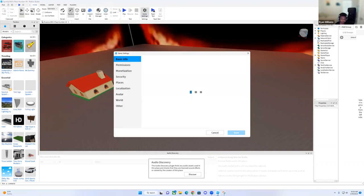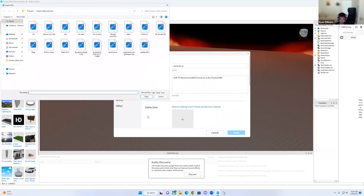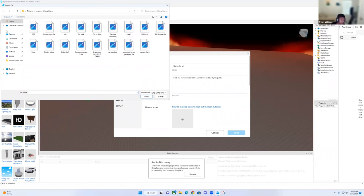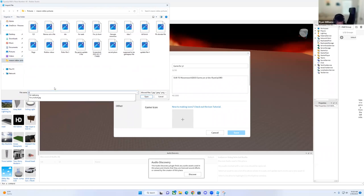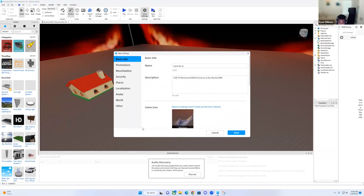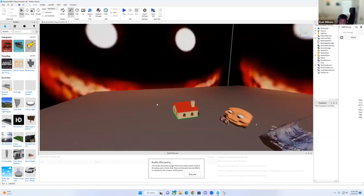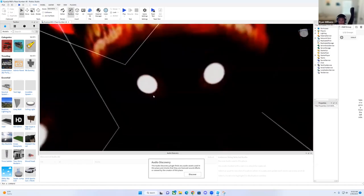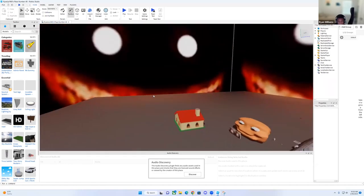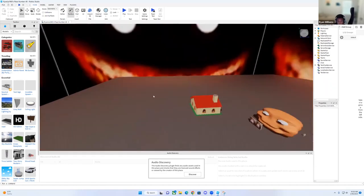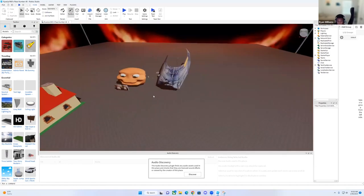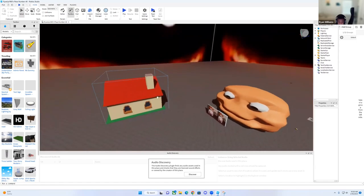I'm going to go back here, go to icons. There, there my icon is. I'm going to save this. And then now, so this is not my game. Yeah, this is my game.